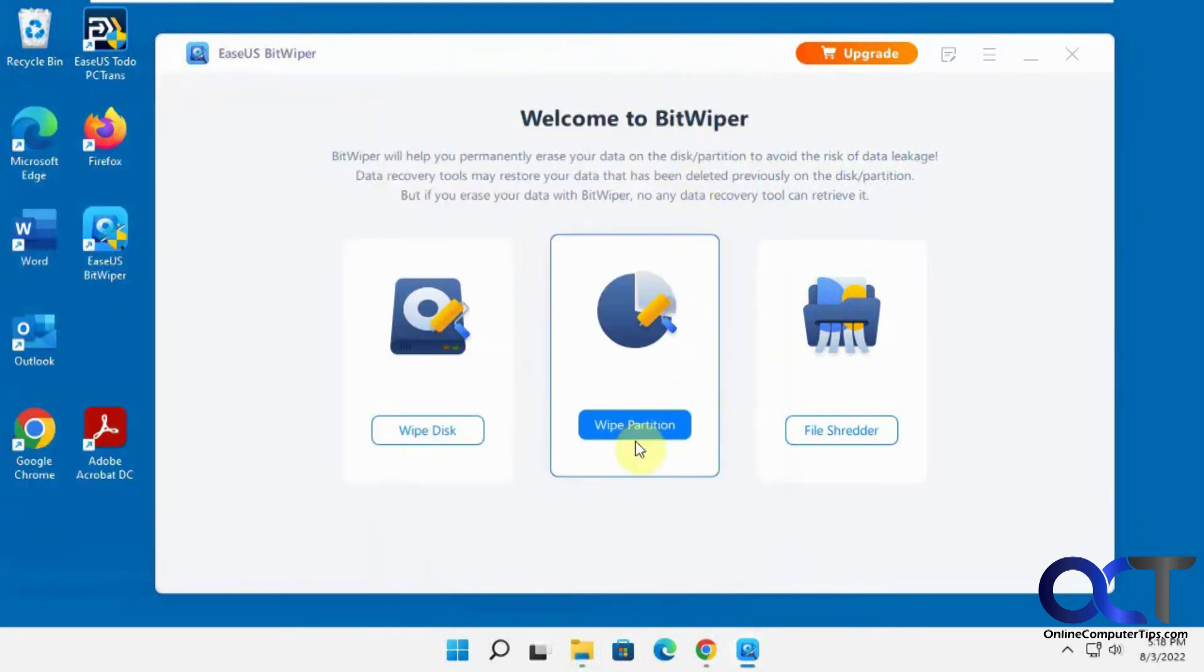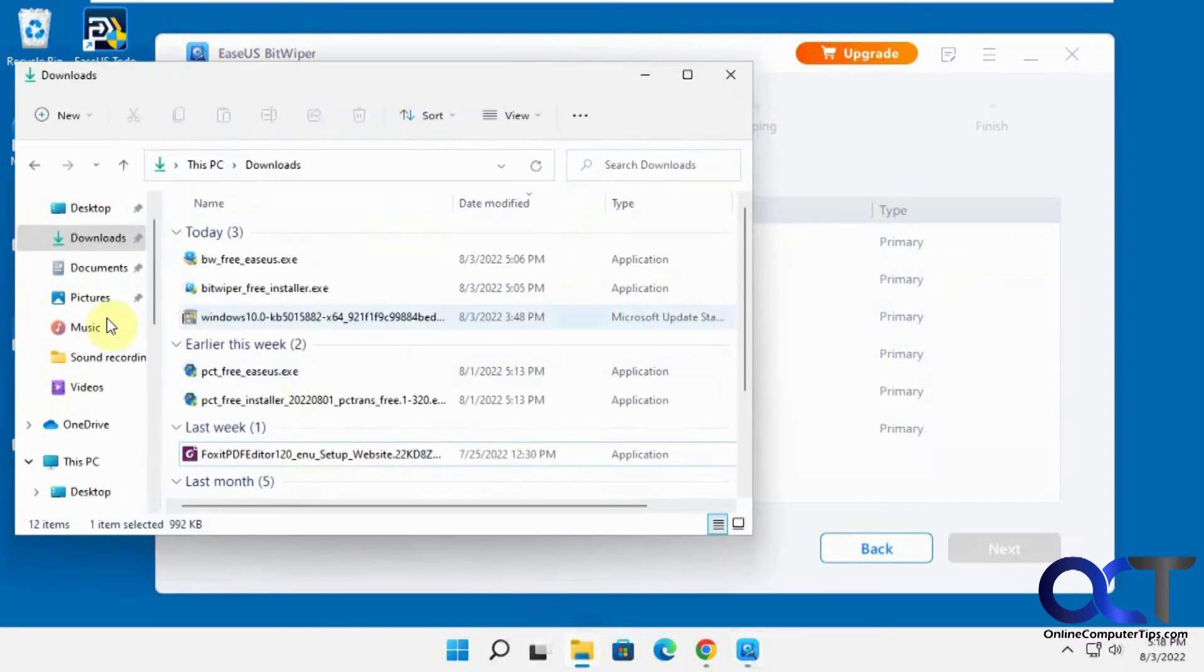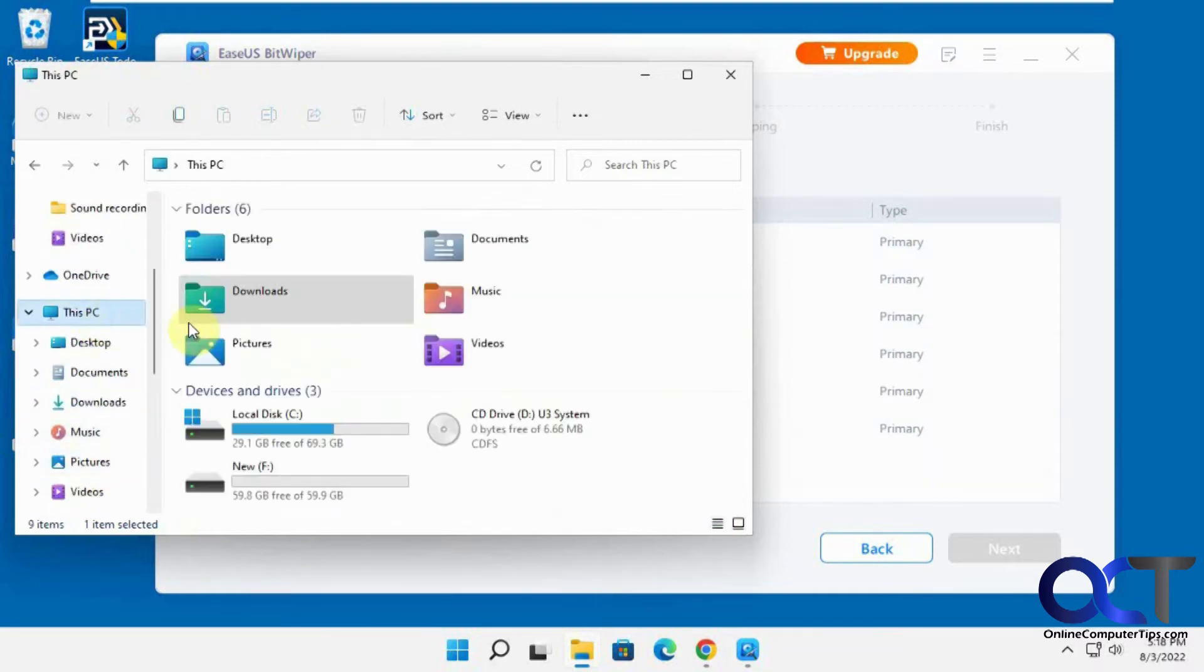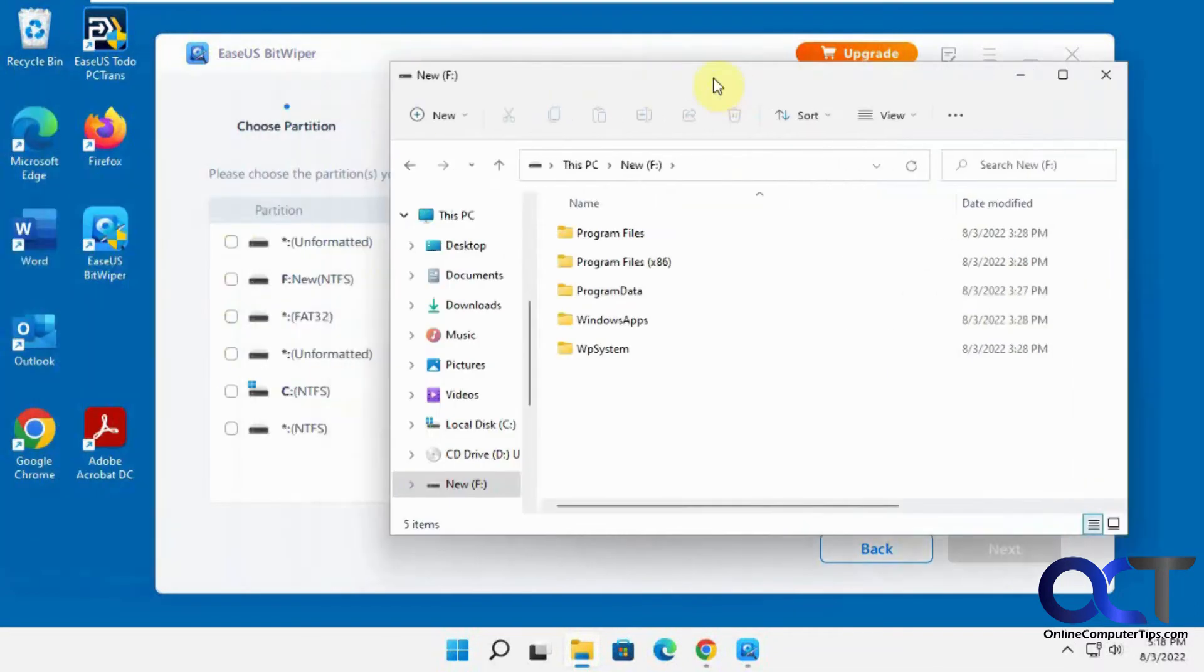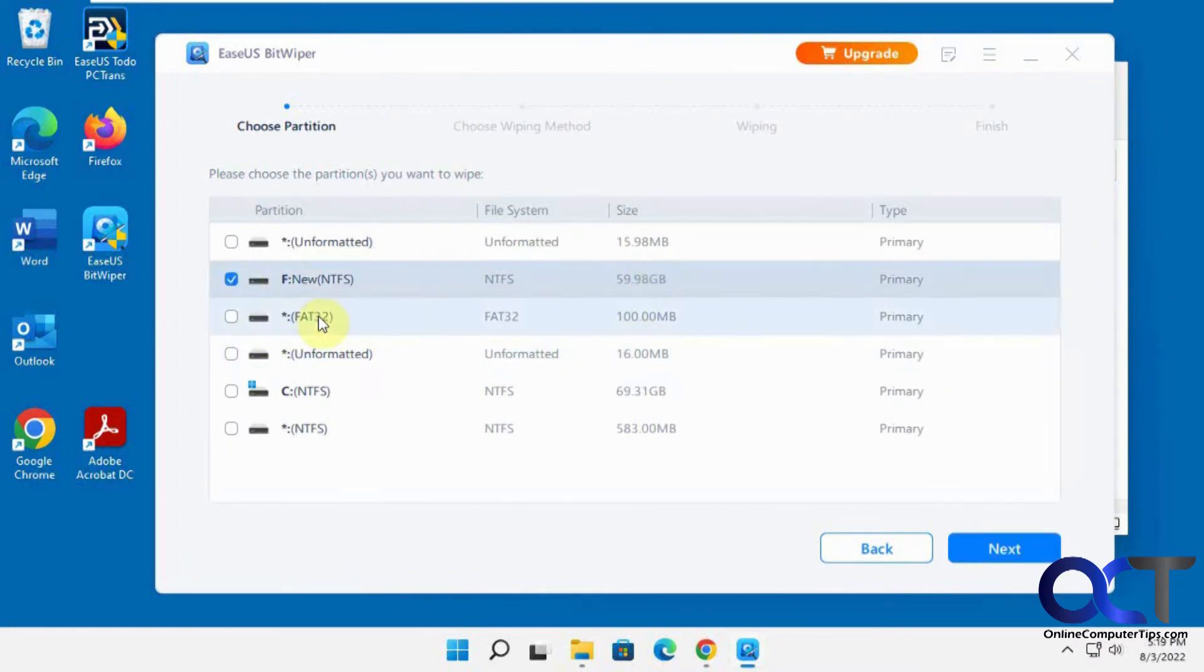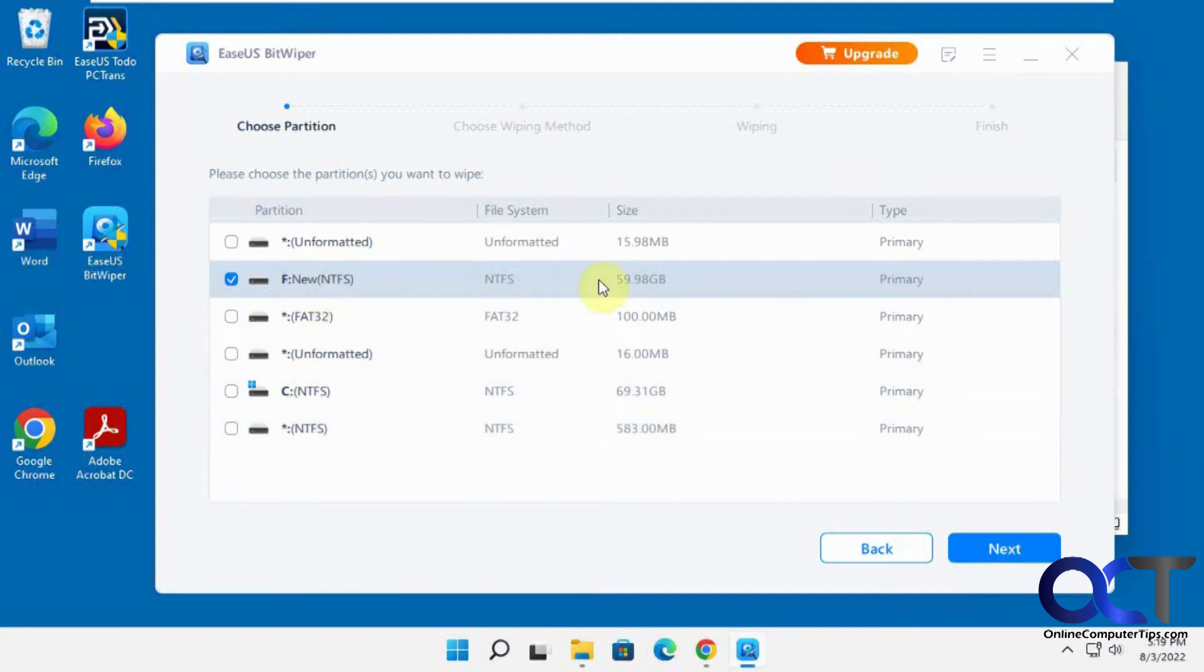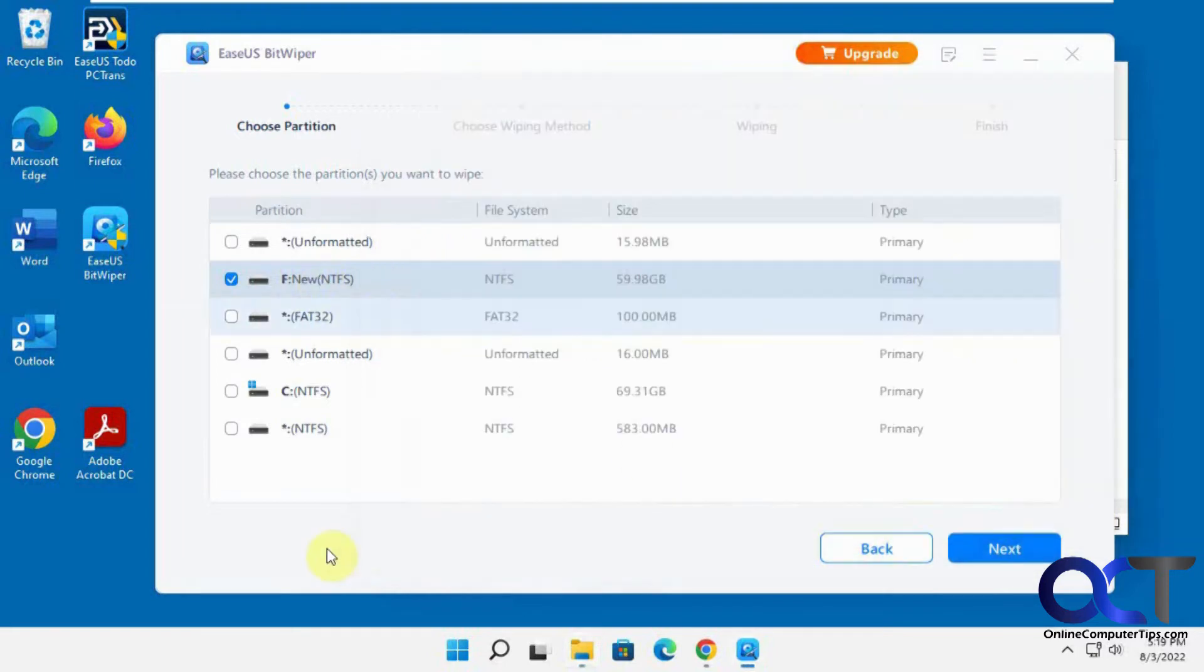Then there's the wipe partition option. This will show you all your partitions. We have this one partition here on the F drive. This has some folders here that I want to keep, but I want to wipe all the free space. So what I would do is find that partition there, the 60 gig partition. It's going to list any unformatted partitions and system recovery partitions that you wouldn't normally see. Just look at the size and label to make sure things match up. This is new, so we selected that.